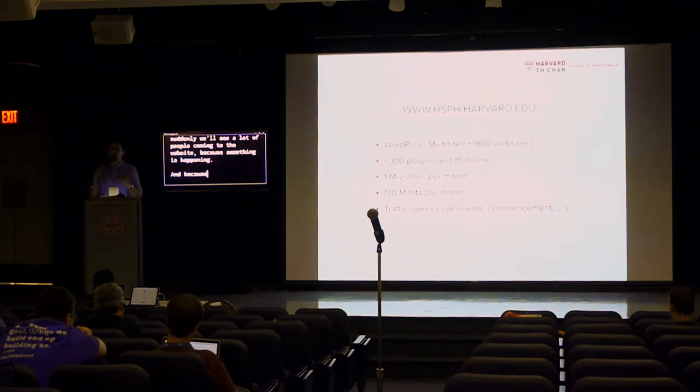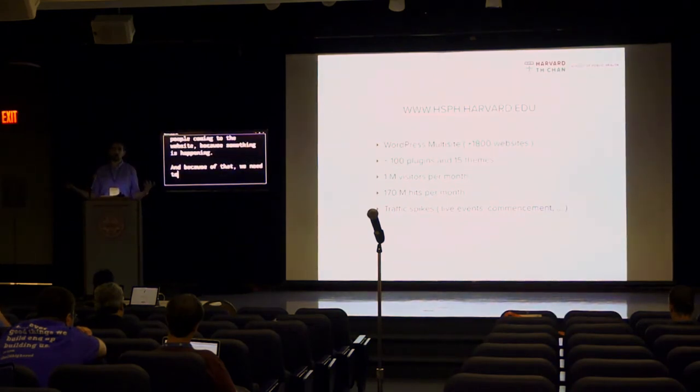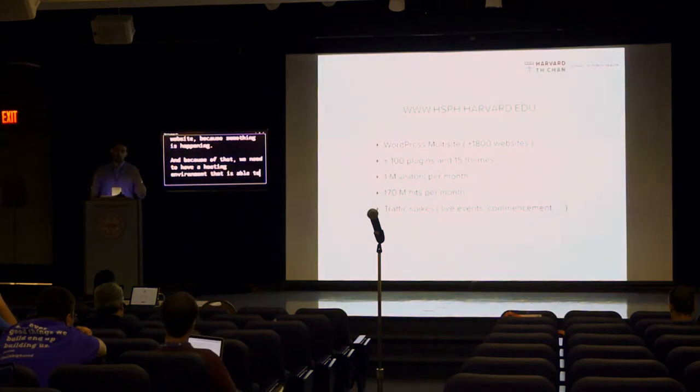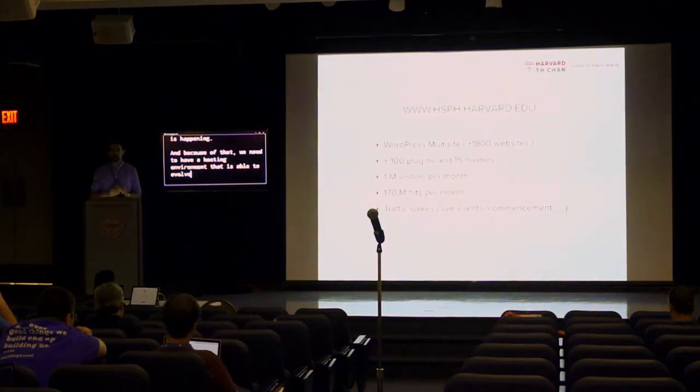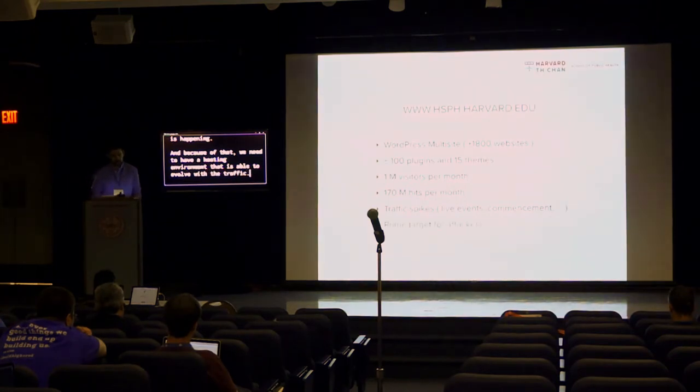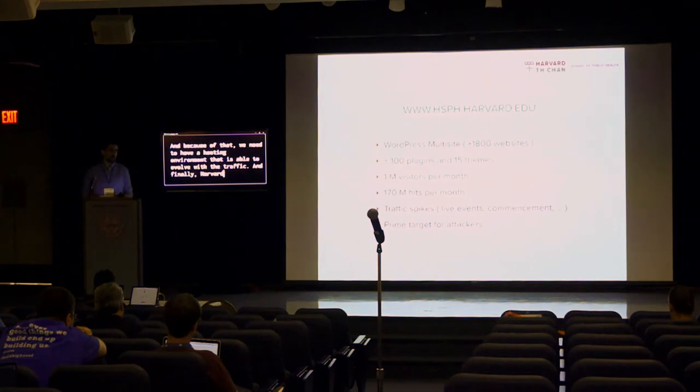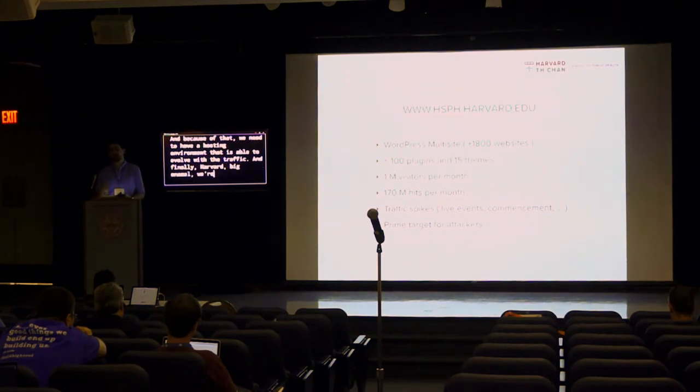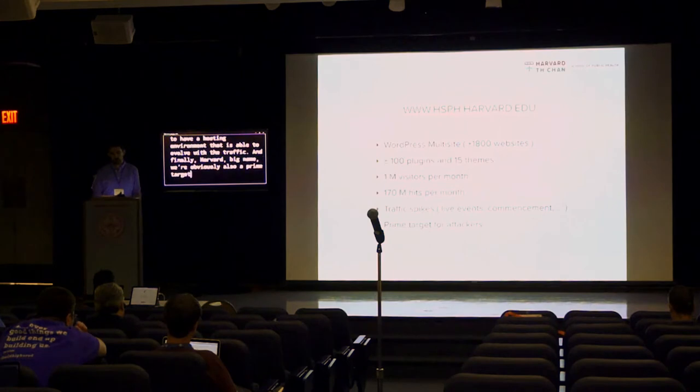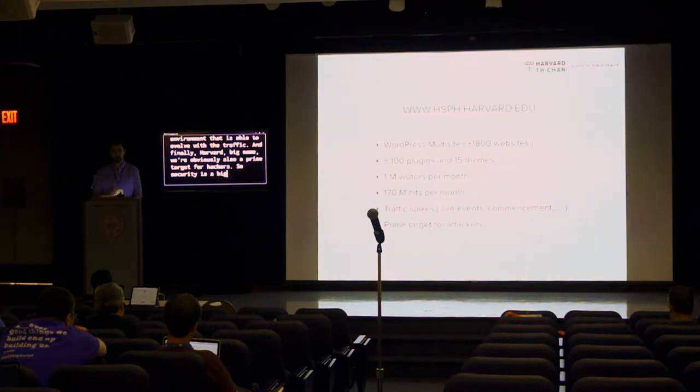The school is really big on live events, conferences, and you have all the academic events. So we will have a very low to average traffic on a daily basis. However, suddenly we'll see a lot of people coming to the website because something is happening. And because of that, we need to have a hosting environment that is able to evolve with the traffic. And finally, Harvard, big name, we're obviously also a prime target for hackers. So security is a big concern of ours.